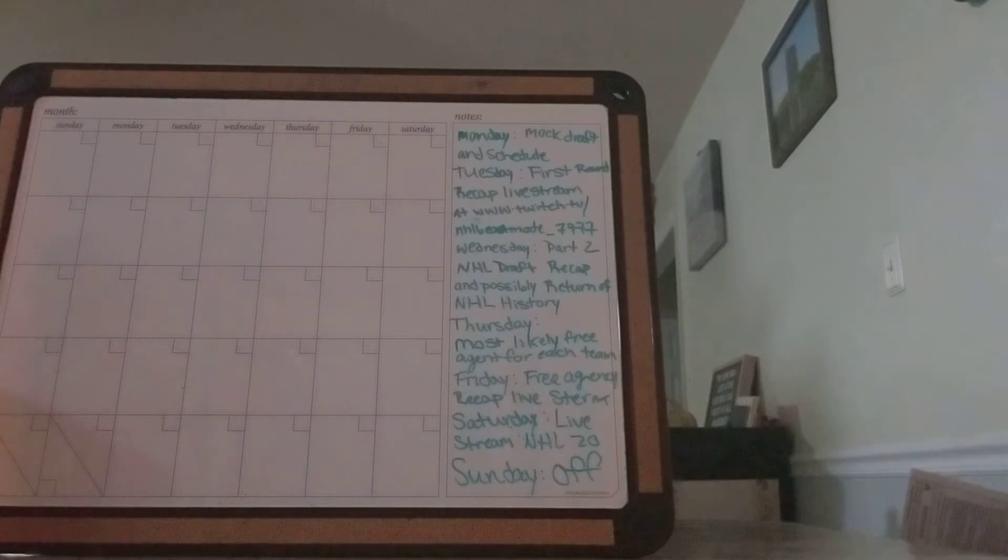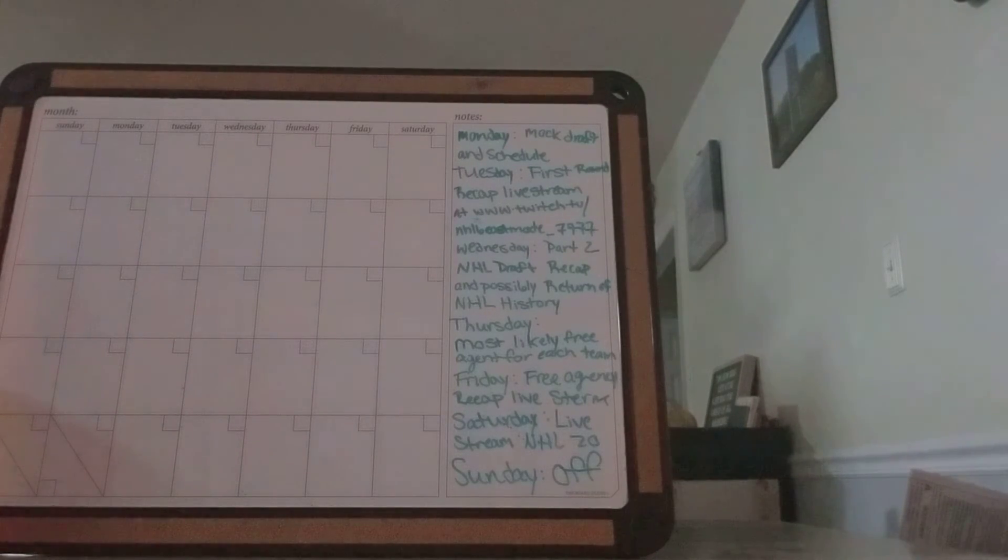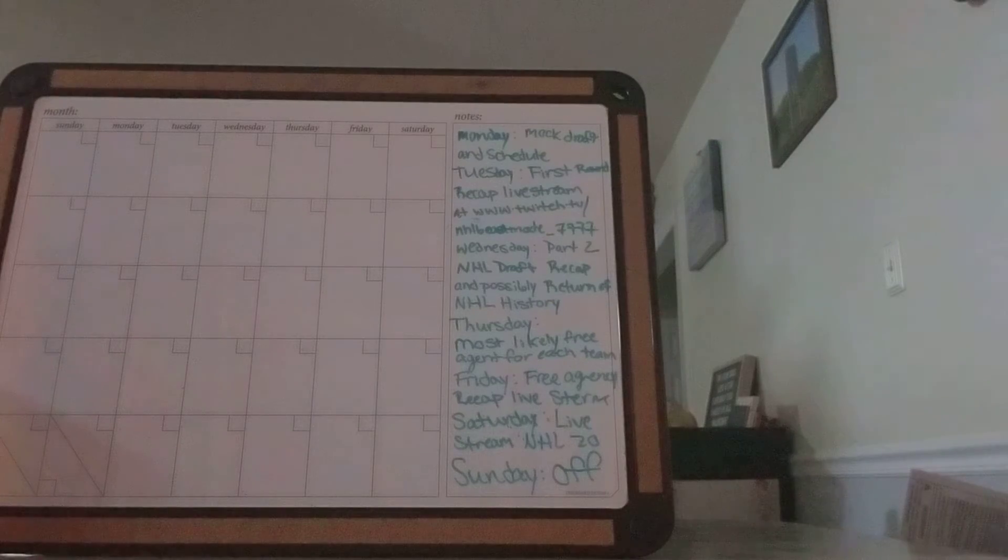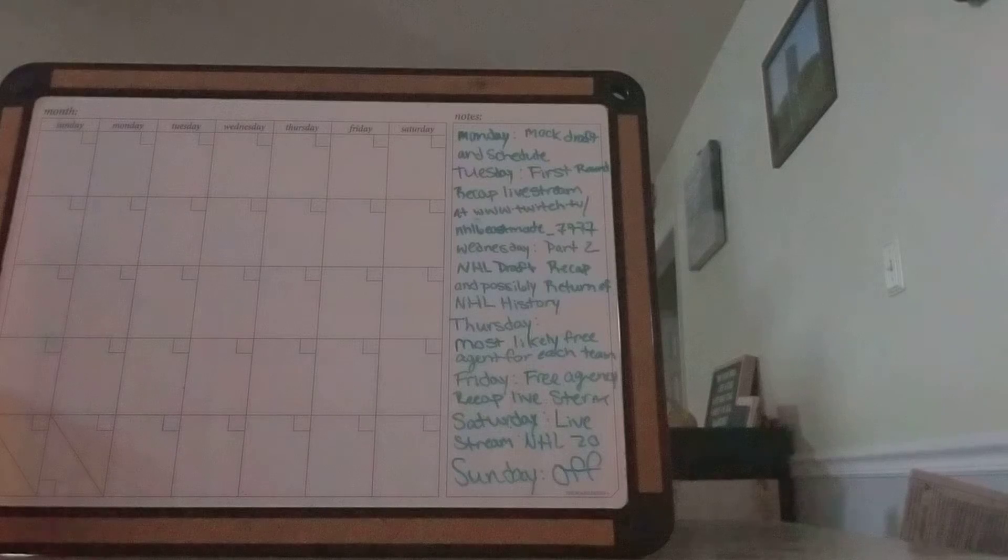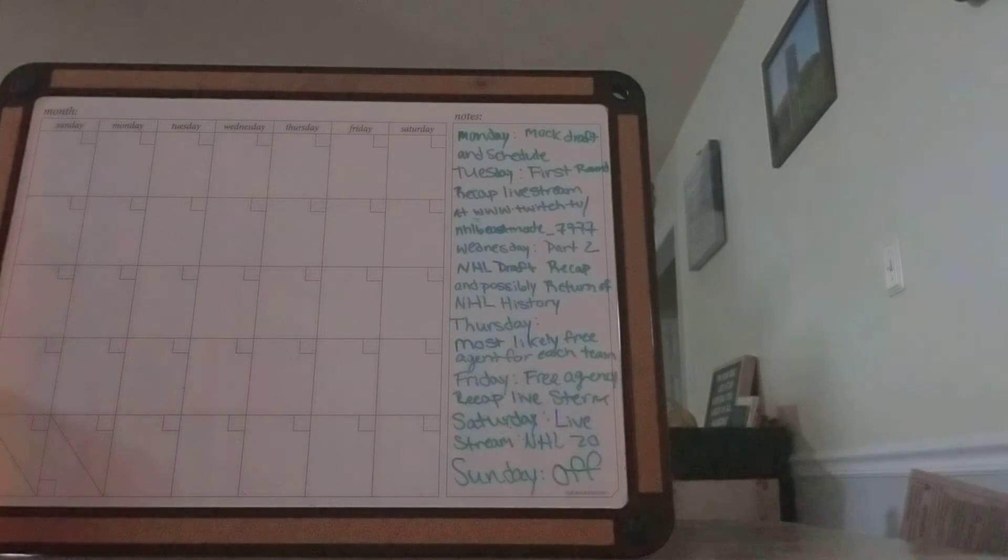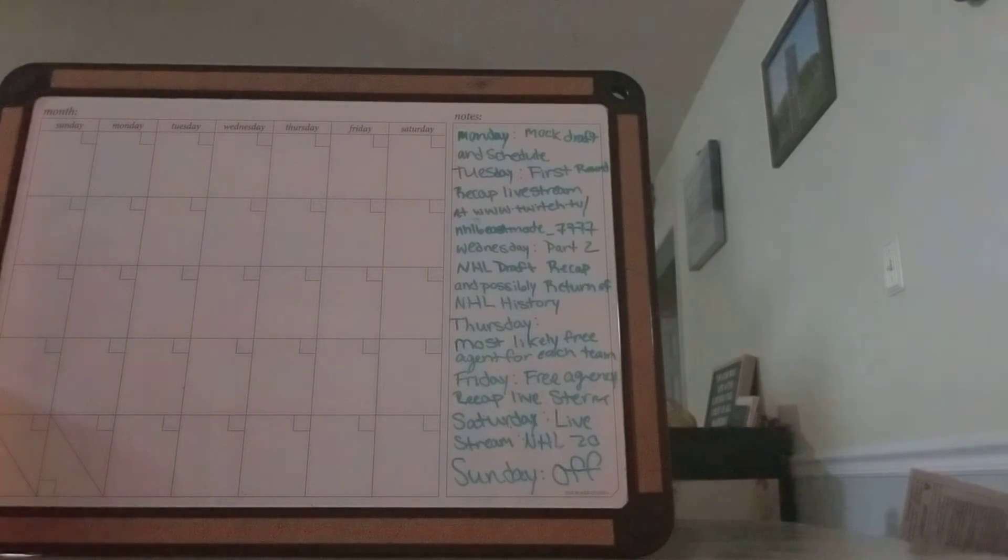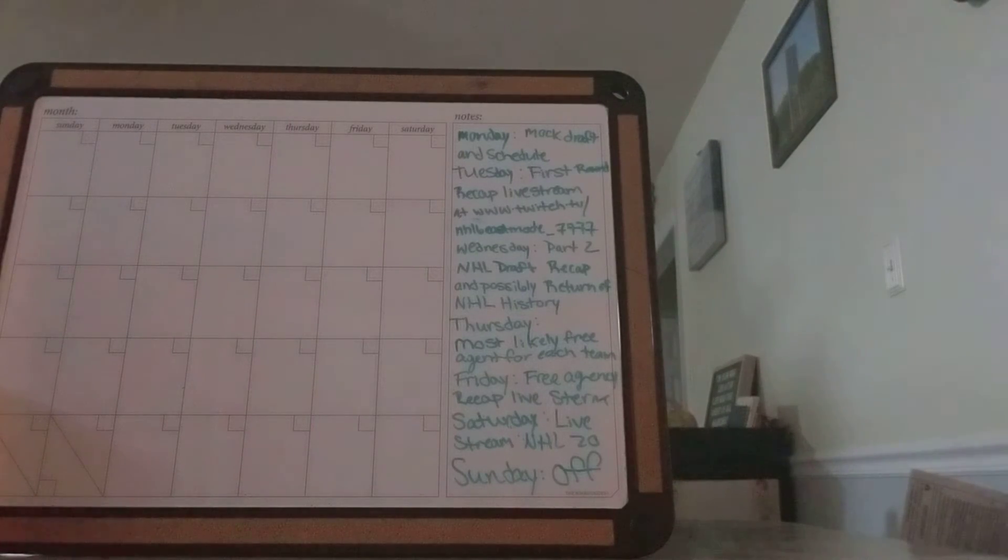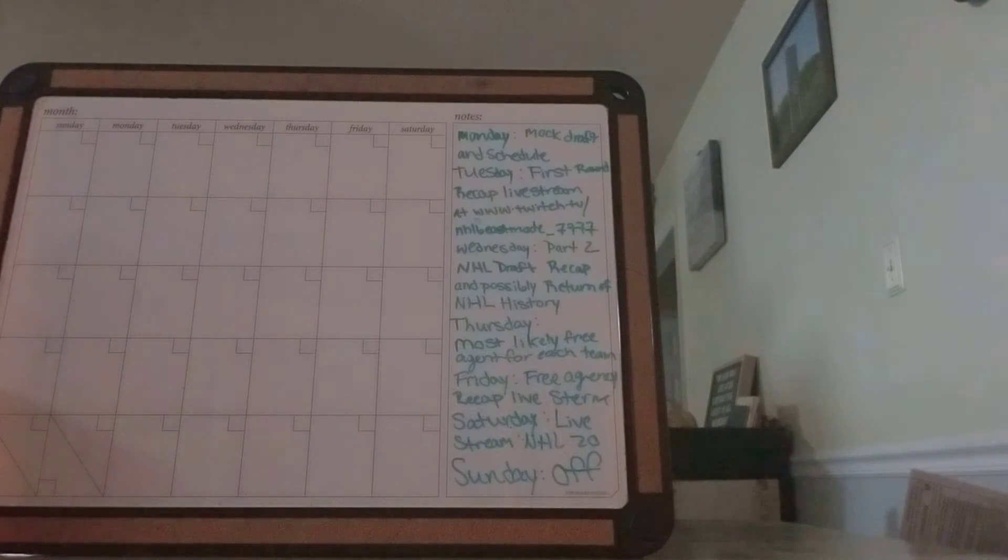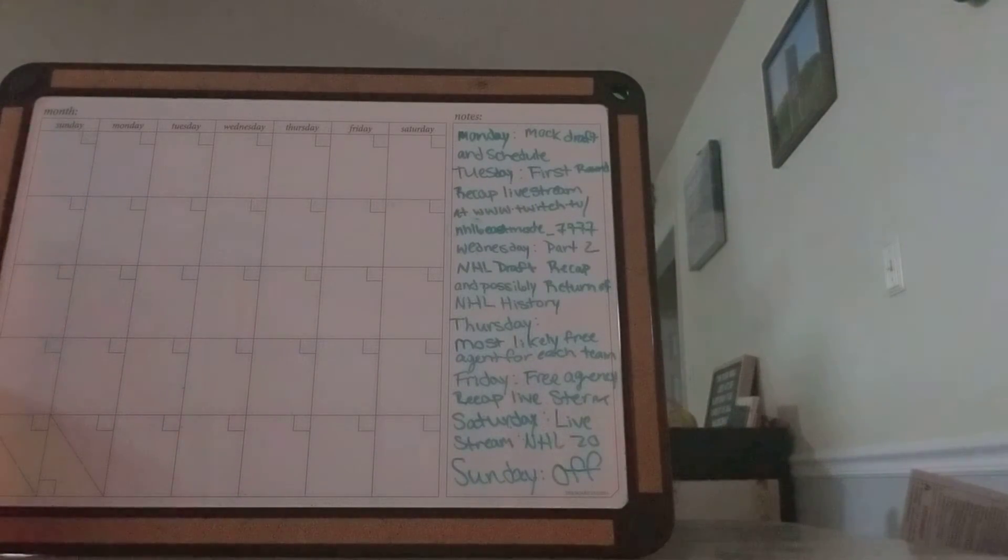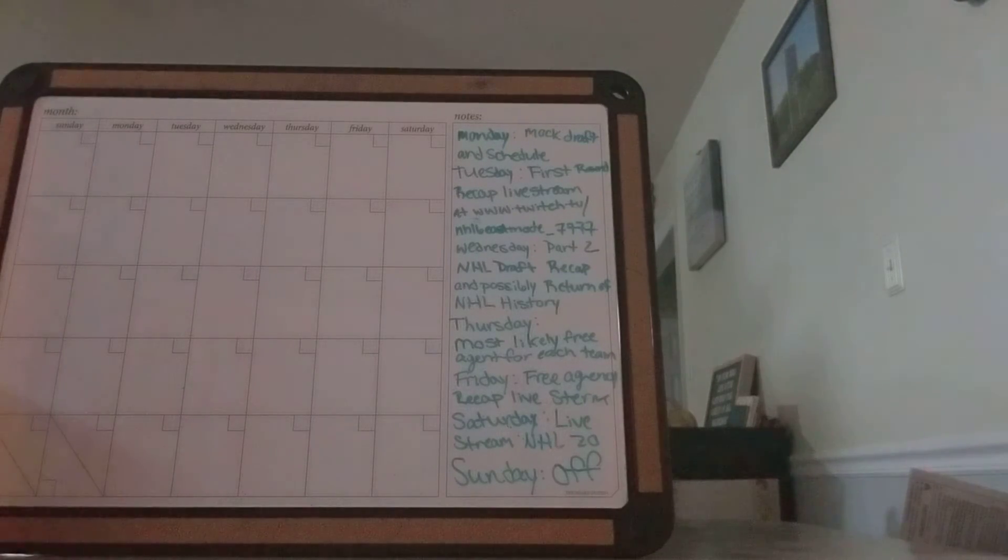And possibly the return of a series that I did and never came back to, the NHL History Series, is coming back probably Wednesday along with the recap of the draft on the YouTube channel.